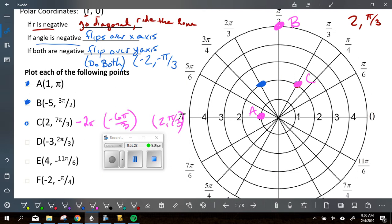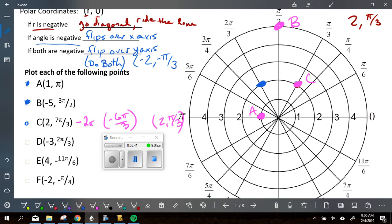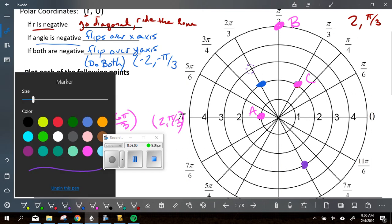Everybody clear on the first three? Do the next three if you haven't yet. Show me fingers — negative 3 and 2 pi over 3, which quadrant are you in? Alyssa, how did you graph that one? Here's 3, 2 pi over 3 — this is where you started. But it's not going there because of the negative radius. What did that negative radius make you do? Rode the line across. Now she's down here in the fourth quadrant. Good.